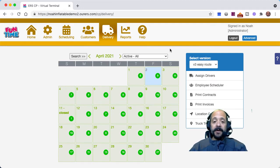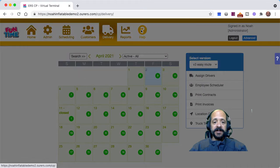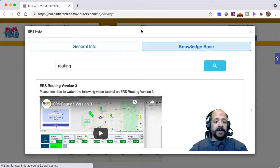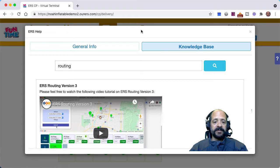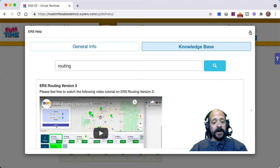Before we go any further, if you're not familiar with the routing portion of our system, I want to encourage you to click into the knowledge base and do a keyword search using the word 'routing' to watch that video. It is a comprehensive overview of the routing portion of our software, and the routing features work hand in hand with the driver app, so I encourage you to get a working understanding of the routing system before watching this video.